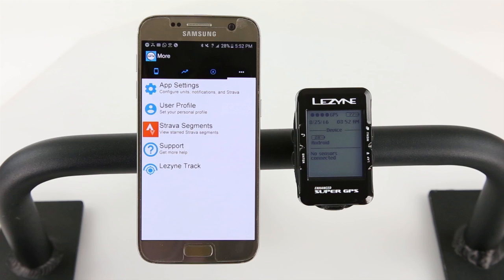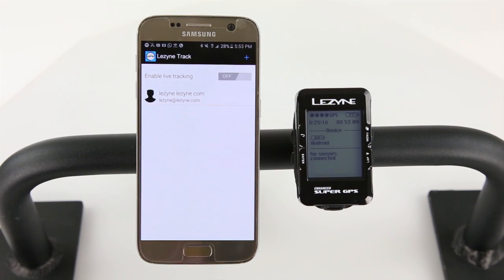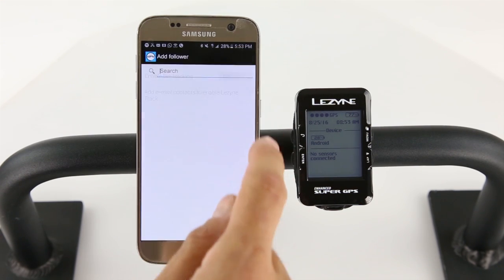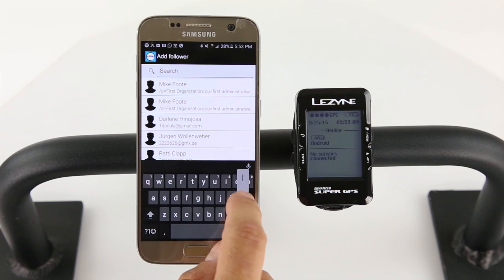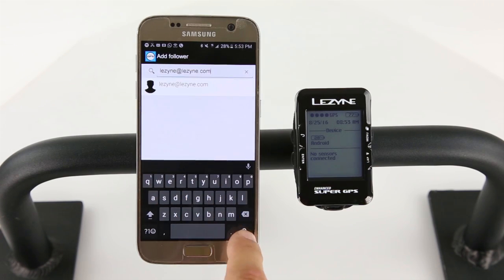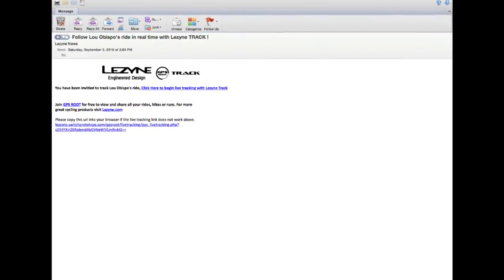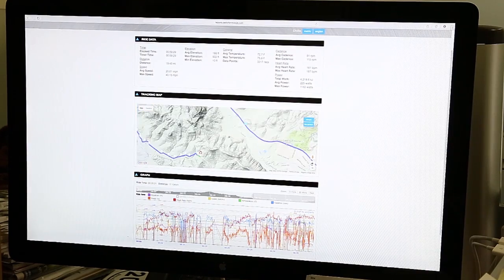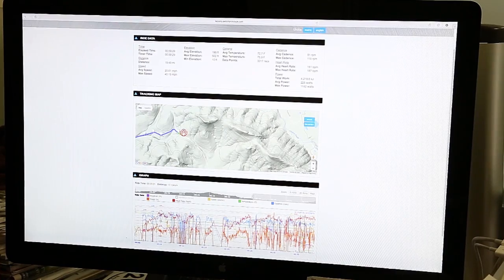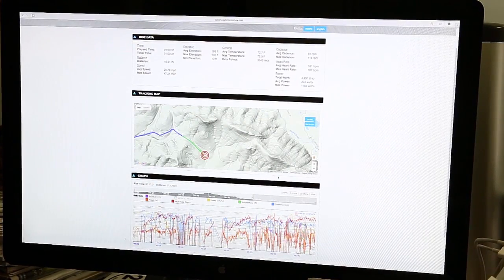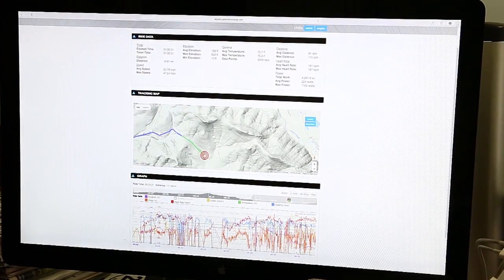Also in the More tab, you can activate Lezyne Track, our live tracking feature. Tap Lezyne Track and toggle the button to On to enable live tracking. Then tap the plus sign to add email addresses. This list of addresses will receive an email every time you start a ride. The email will contain a link that will take the recipient to our live tracking website where they can view your ride in real-time on an interactive map and see your current ride metrics.